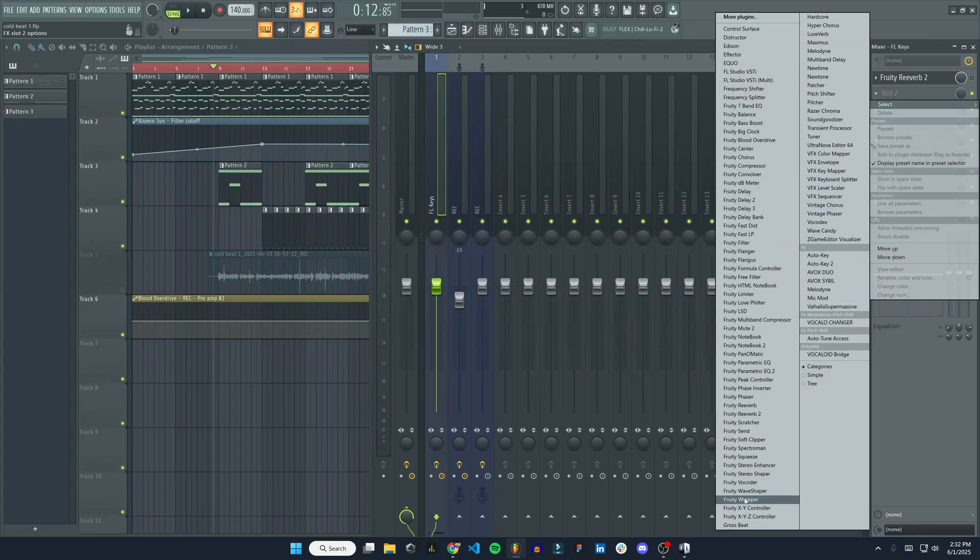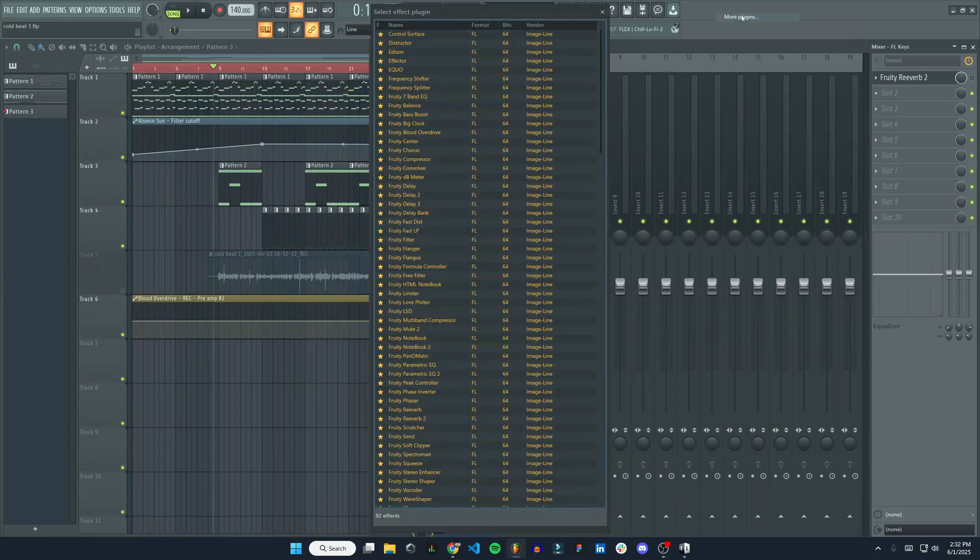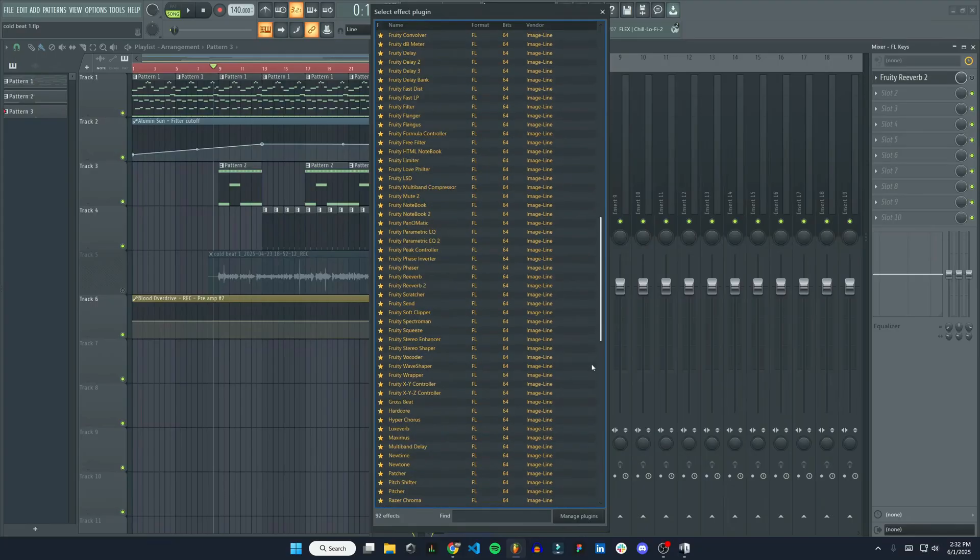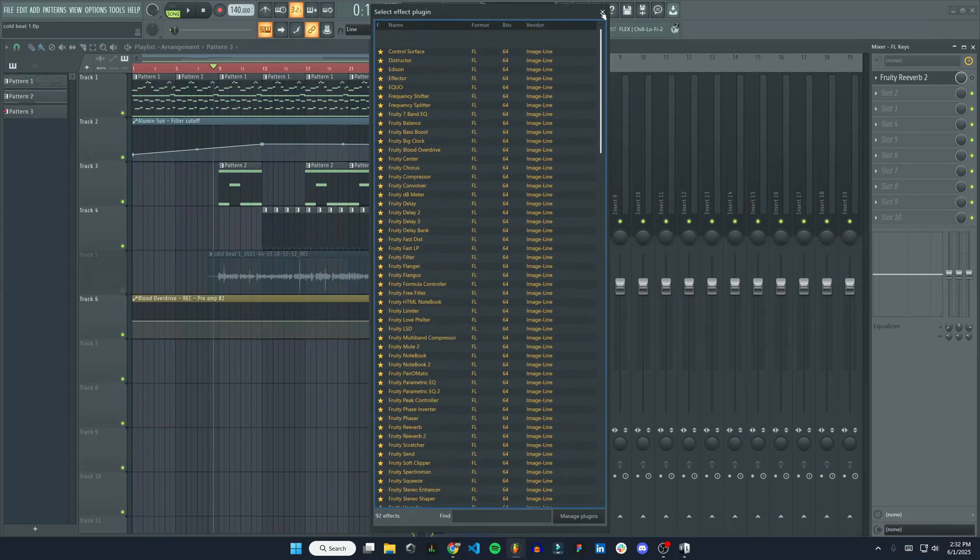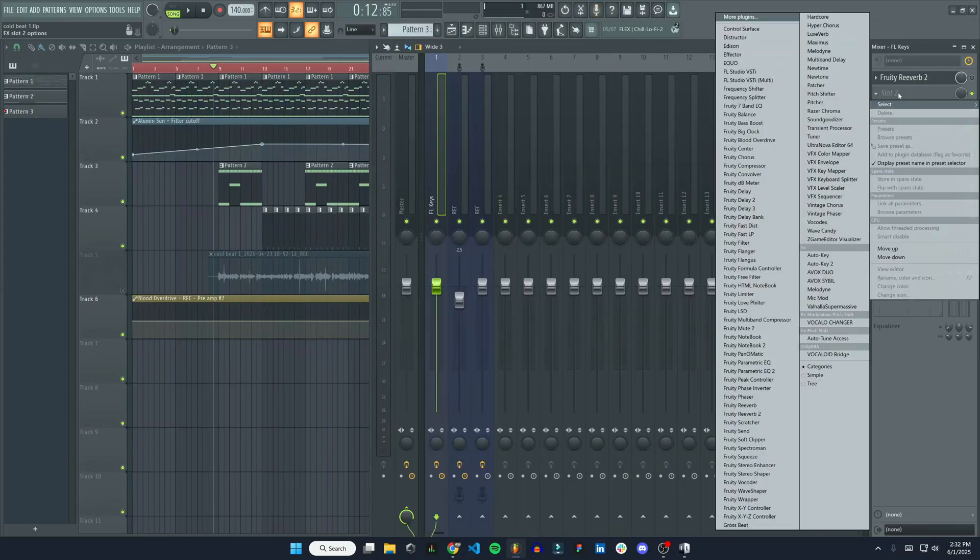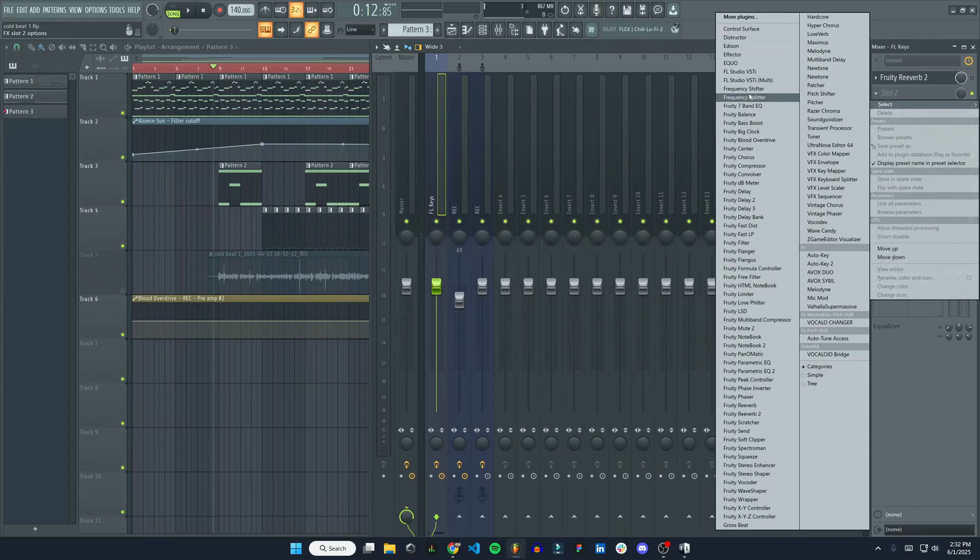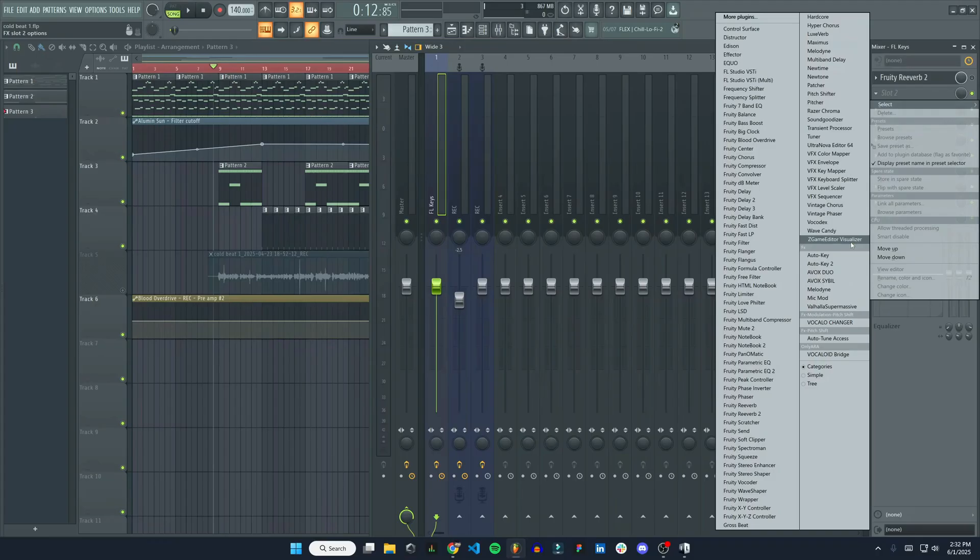So this whole menu is all your favorites. So if I go to More Plugins, everything that's starred is going to show up when I hit Slot 2 here and select. I like to be able to see all my plugins. That's why I have them all favorited.